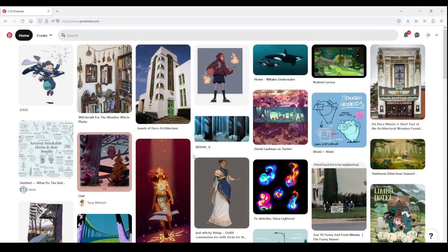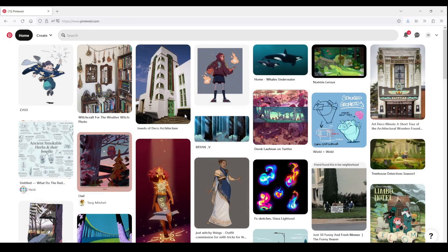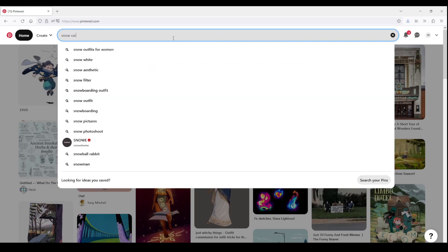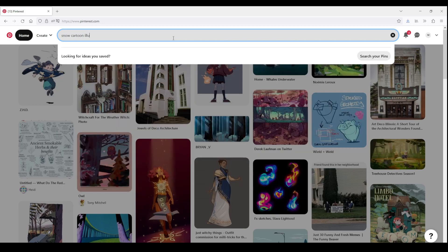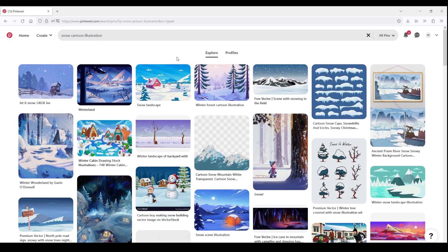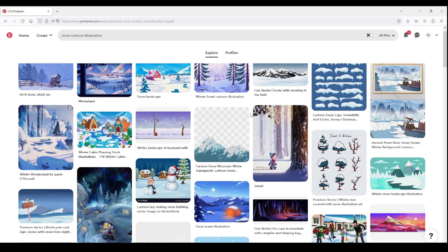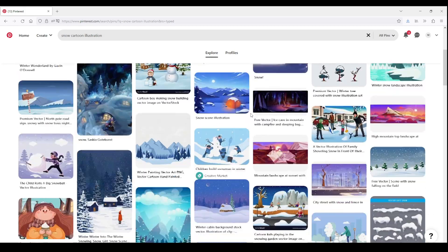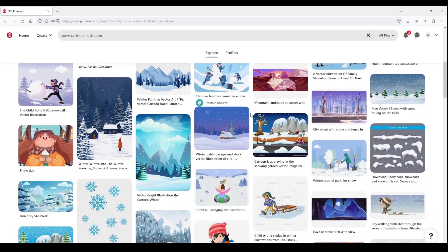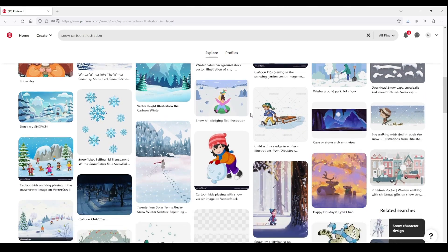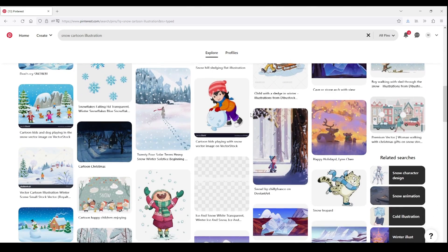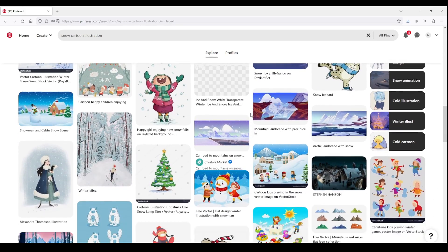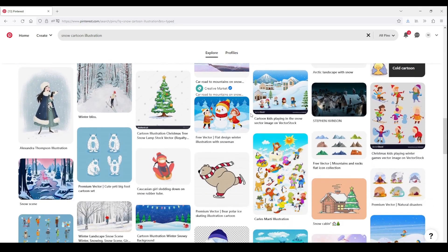And of course the first step is always gathering references. I'm going to go to my Pinterest account and search for snow cartoon illustrations. I'm aiming to find illustrations as similar as possible to the style of the rest of the assets I have already made. If you go for a different style, find references similar to that style.